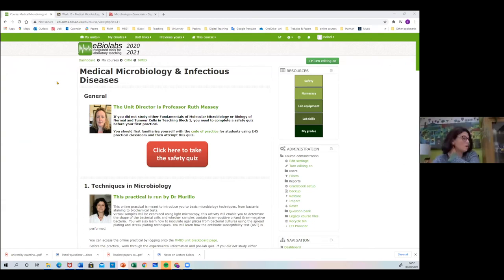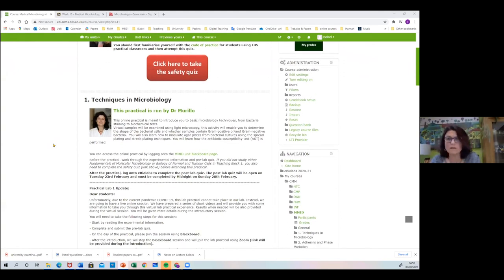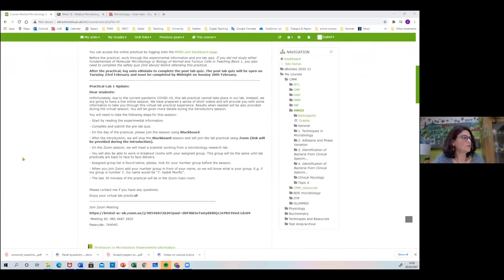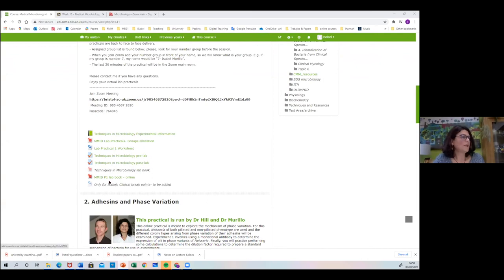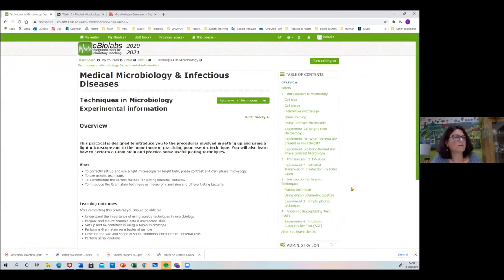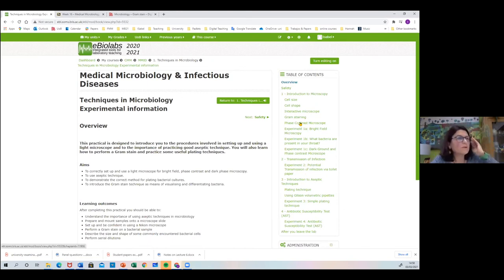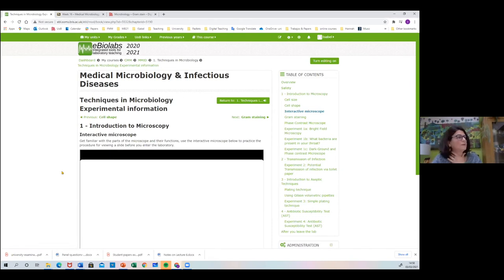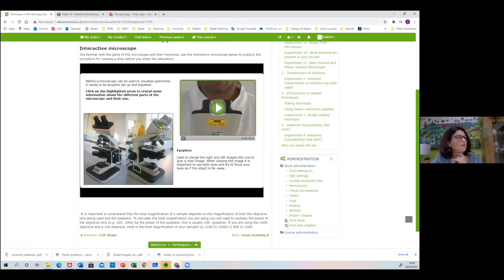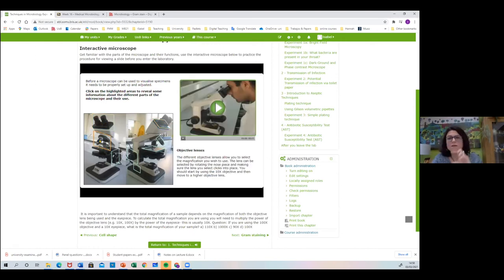This is how eBioLabs looks in 2021. It's a fantastic resource created at Bristol University in 2007. We have the pre-lab, post-lab, and all the technical experimental information. There's a table of contents and interactive simulators — for example, an interactive microscope where students click on different parts and watch a small video teaching them how to use it.